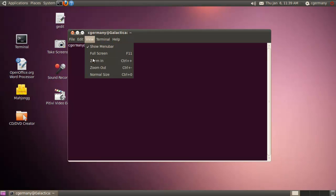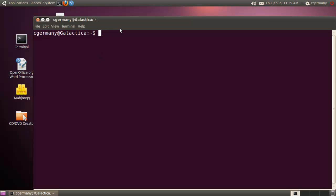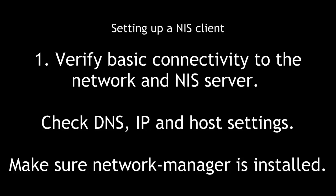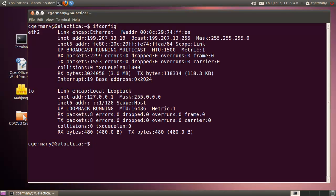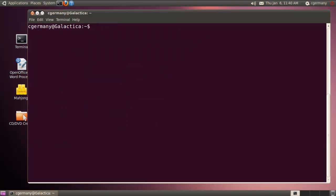Let me expand this a little bit. First, verify basic connectivity to the network and NIS server. Check DNF, IP, and host settings. Make sure Network Manager is installed. One of the first things I want to do is check my IP settings. Make sure it's compatible. Basic connectivity up to layer three of the OSI is going to be a requirement to utilize higher level services. In this case, I'm using DHCP. I just use dhclient. I'm 192.7.13.18. My NIS server I know is 192.7.13.15. I have that set up.